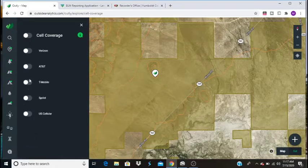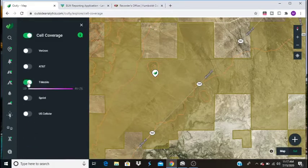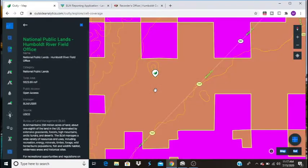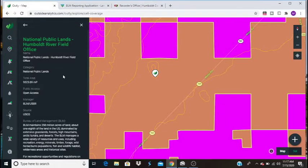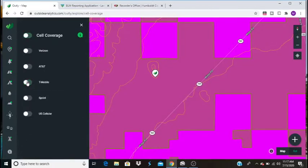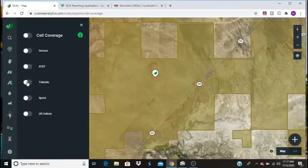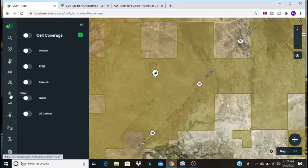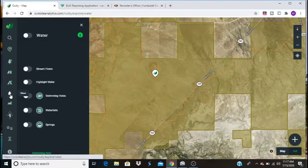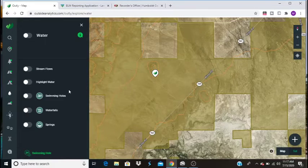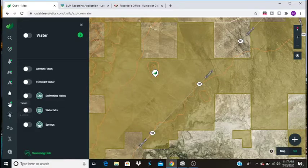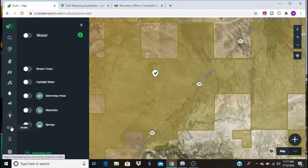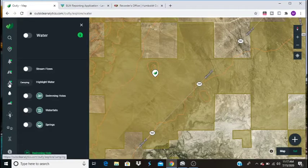Let's say we have T-Mobile. We want to see if there's coverage. Well, there you go. Looks like there's T-Mobile coverage. So we'll go ahead and turn off the cell coverage map. You can also use these features to find swimming holes, waterfalls, springs, stream flows. You can find hunting information, wildlife information, a lot of really cool stuff.